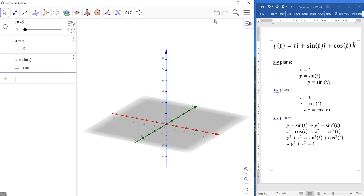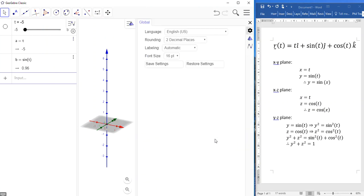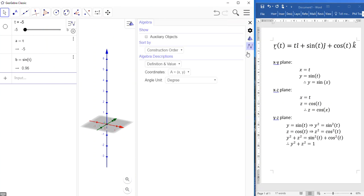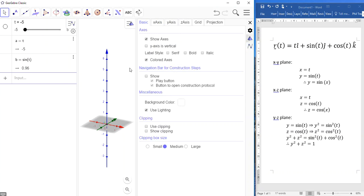Now, I should have made certain, and I forgot to do this earlier, in the settings, I should have made certain that my angles are in radians. Not there, by the looks of it. Maybe here. There it is. Angle units in radians. That's good.